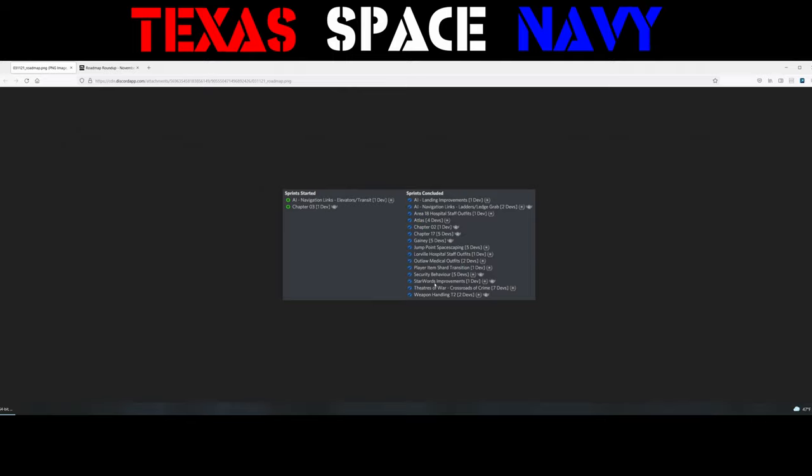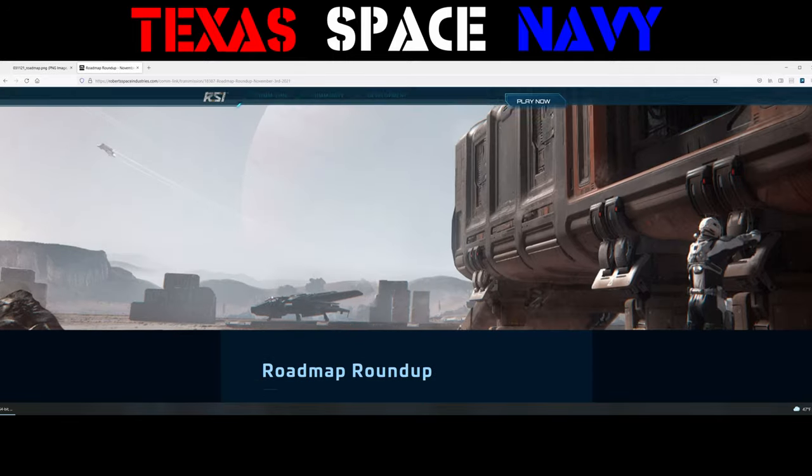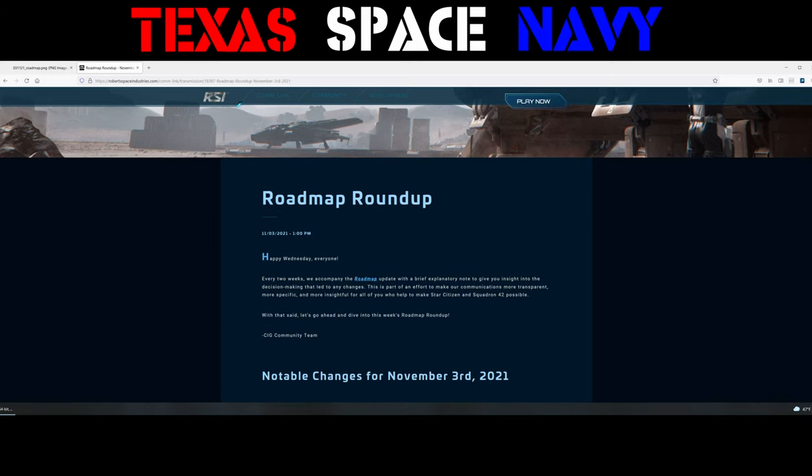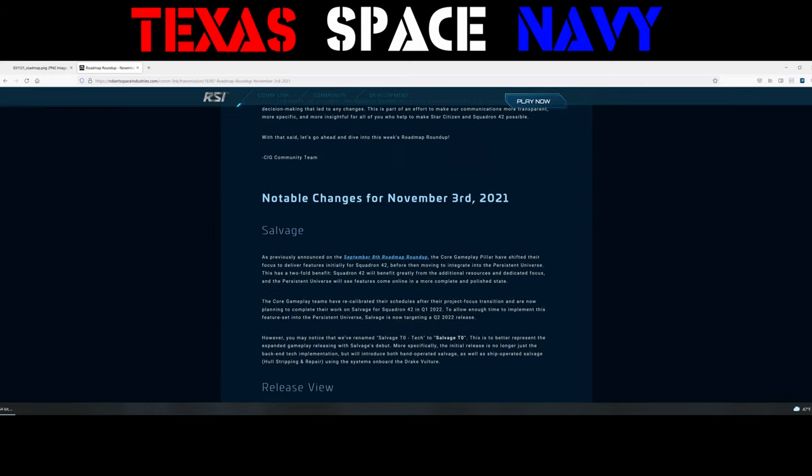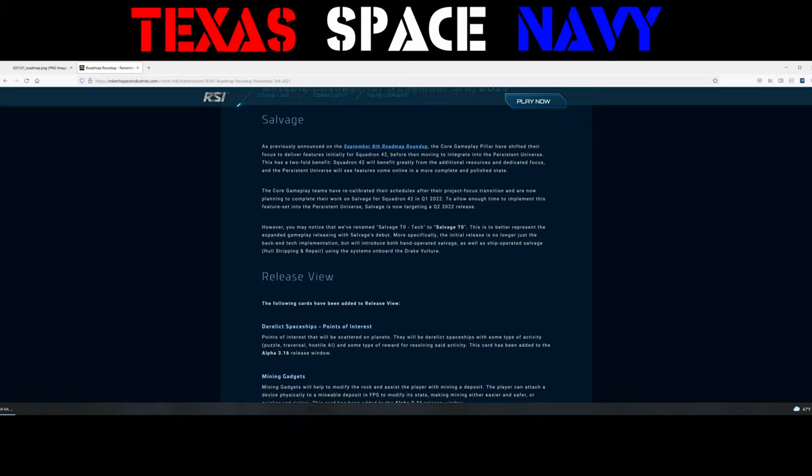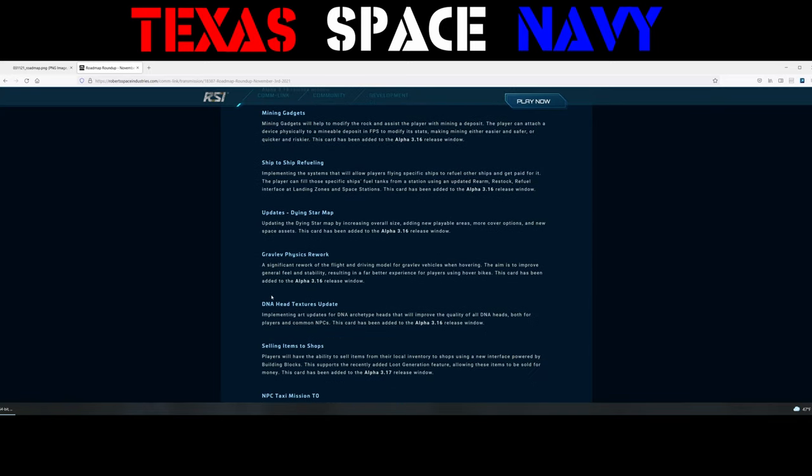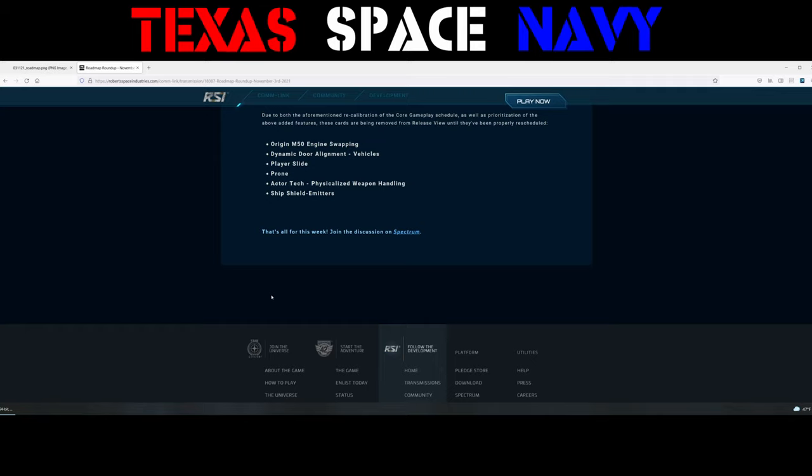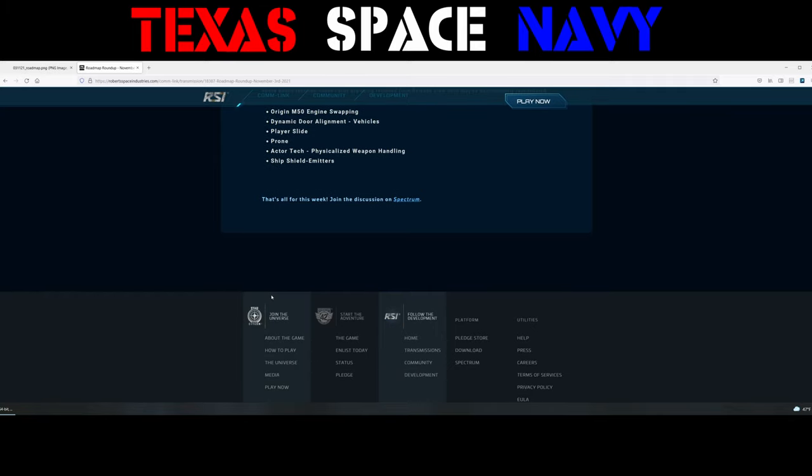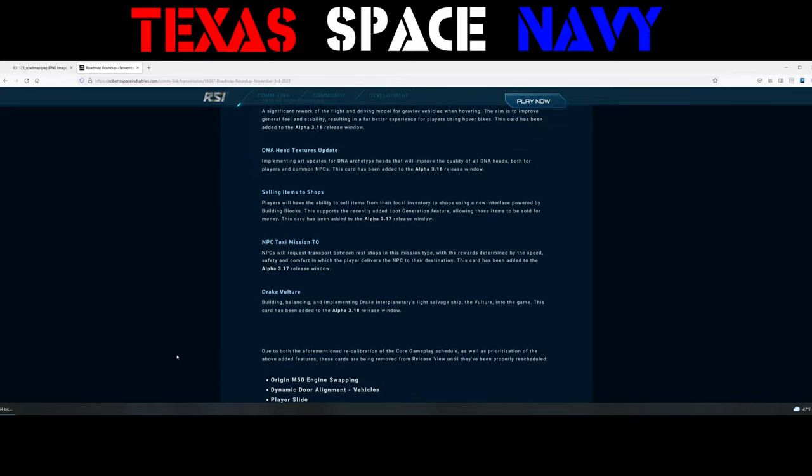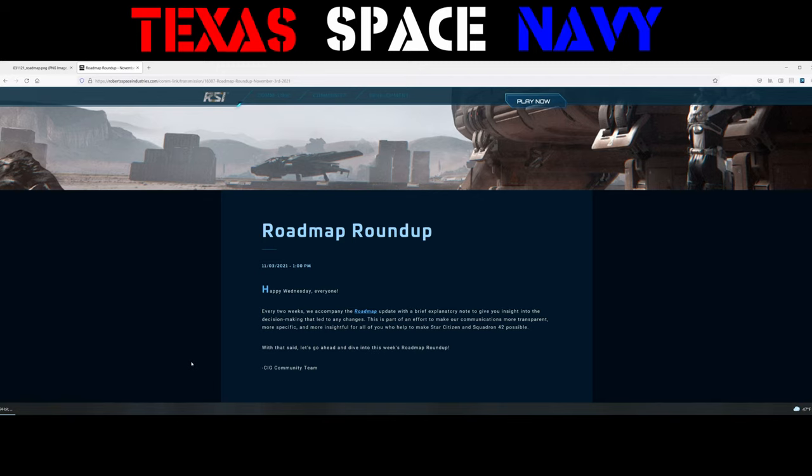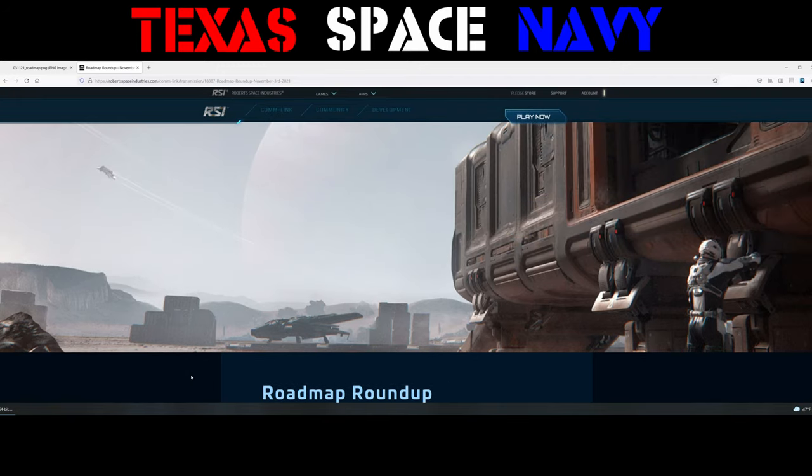So there you have it. That's the roadmap roundup. I hope you guys enjoyed it. What stands out the most for you in this roundup, you know, for a good thing? And what's the biggest setback, do you think, from this roadmap roundup? What's your biggest disappointment? Let me know in the comments down below. Make sure that you like and subscribe to this channel as it helps me on the algorithm. Hit that little bell icon to let you know when I do more of these. If you want to contribute to the channel, you can do that through my YouTube members and my Patreons. That will be in the description of the video as well. Thank you guys for tuning in. I'm Mud Dog with the Texas Space Navy, and I'll see you out in the verse.